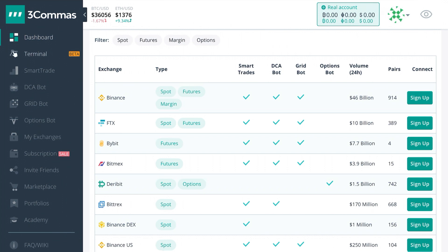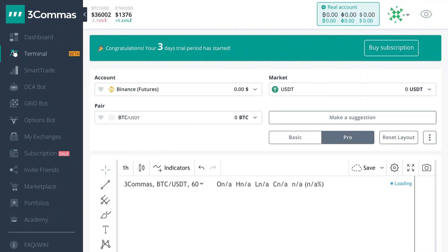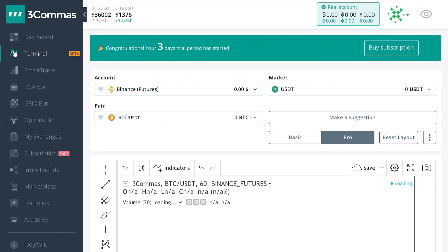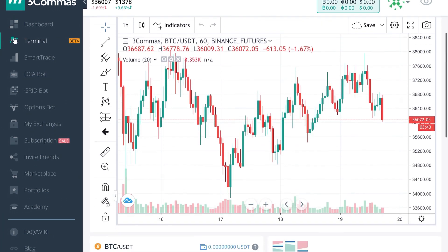You can see here we have Terminal, which is in beta mode, so we're not going to go over it too much. Basically, Terminal gives you the option to set up a trade on multiple exchanges at one time. This feature is in beta mode and hasn't been tested too well.